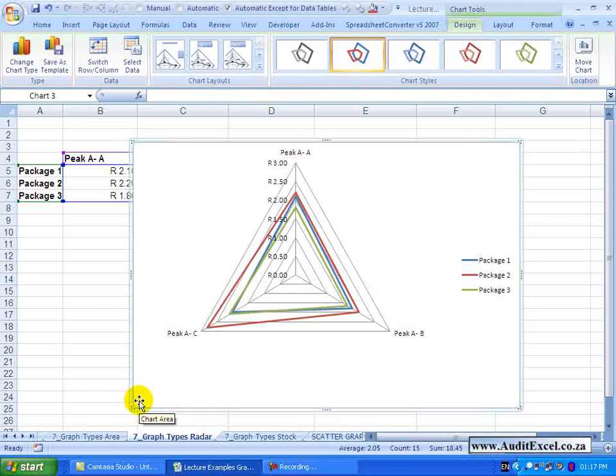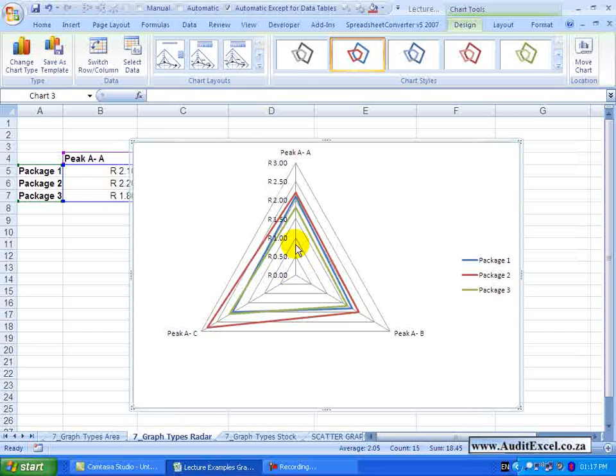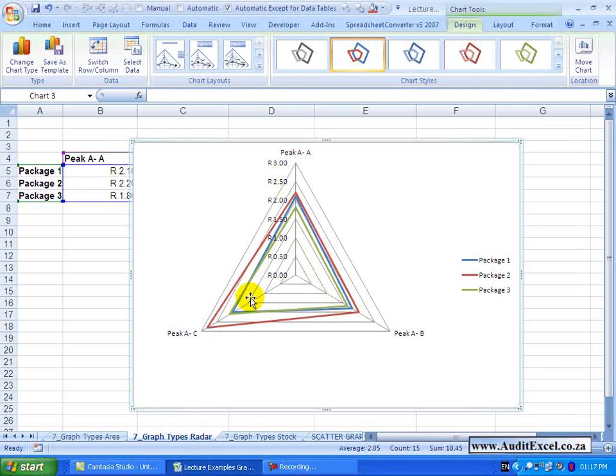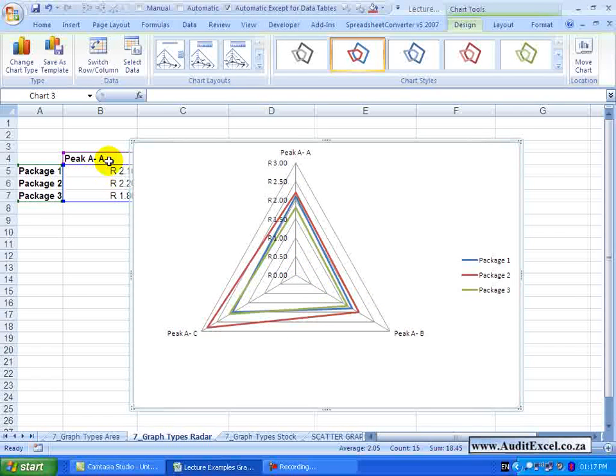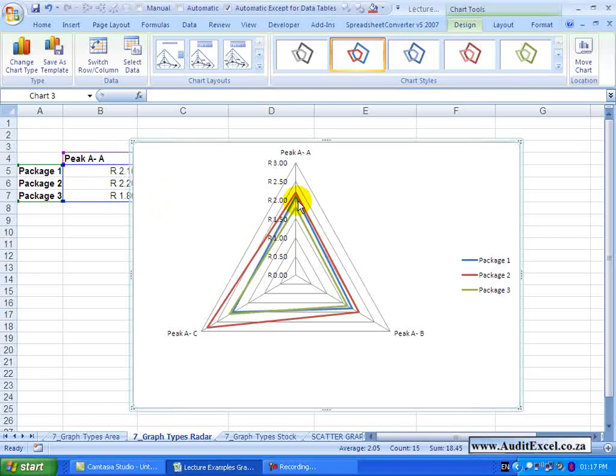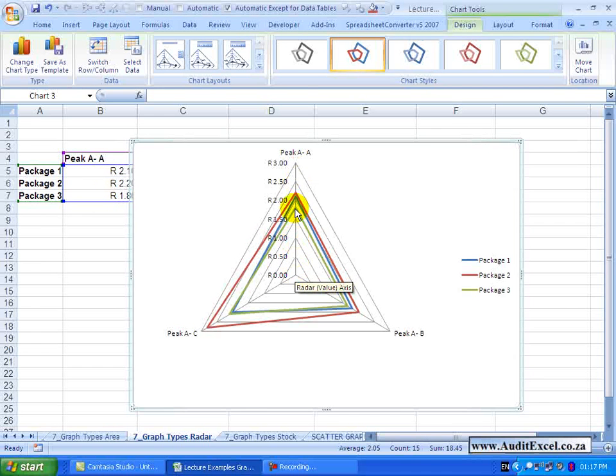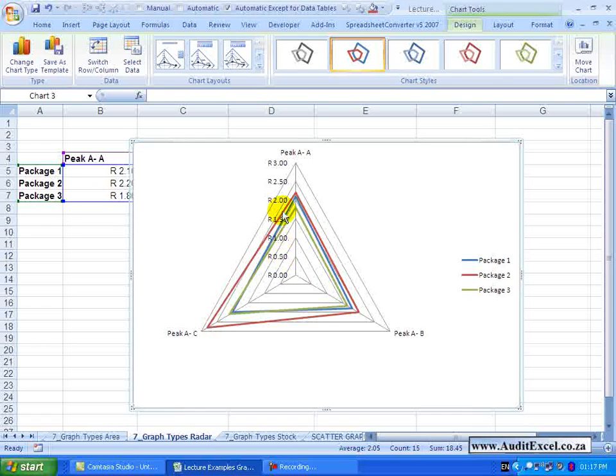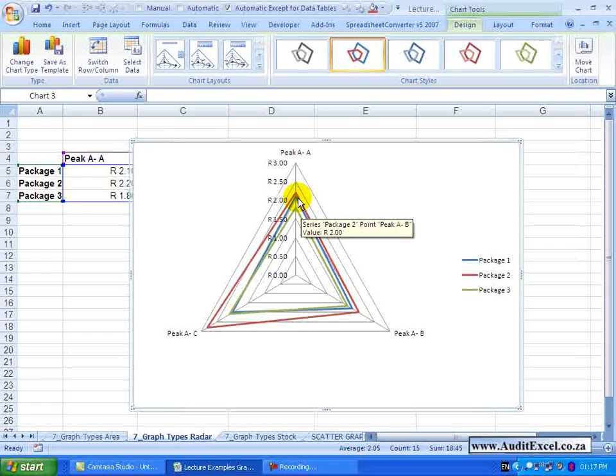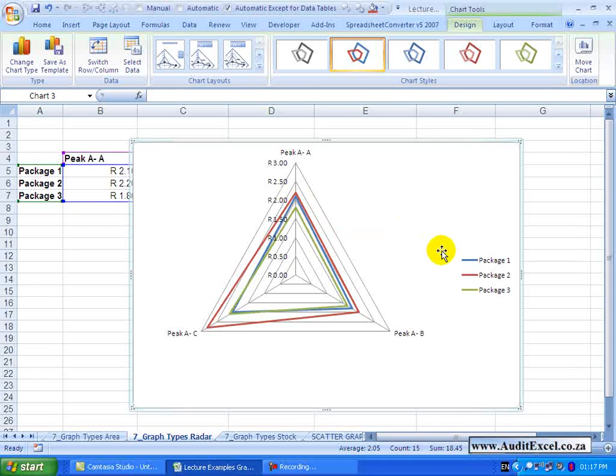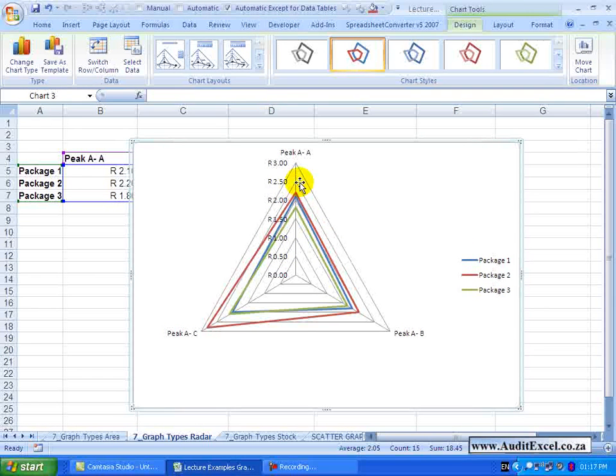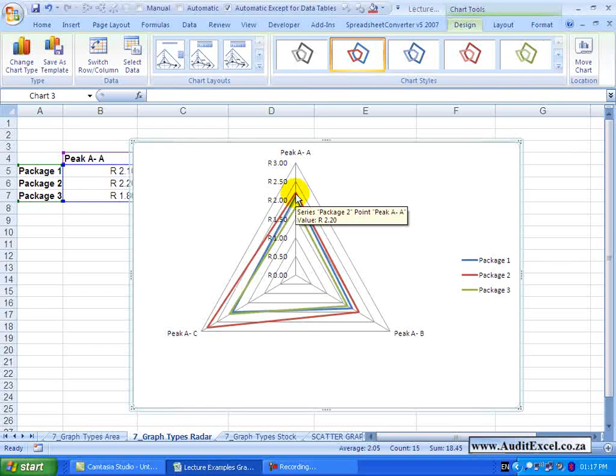What the chart shows us is on each axis, in this case it is three axes because we had three criteria, it gives us an axis and it gives us the costs. What it has plotted is what each package's cost is for that area.